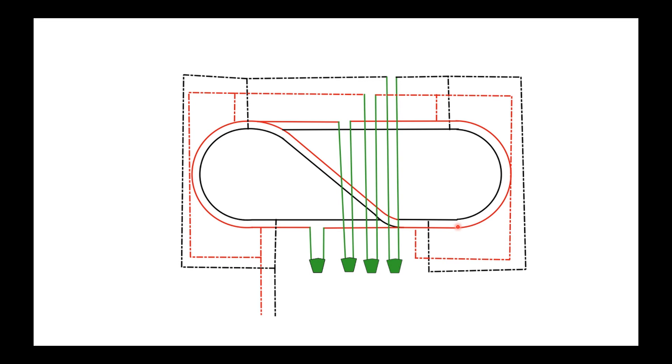So there you go. That's how the return loop works in a DC layout. There may be other ways to do it that I'm not aware of. I'm aware there are gadgets you can get for automating it. Obviously, in a DCC layout, it's completely different—or I think anyway. I have no idea about DCC. It's all a mystery to me that maybe one day I will explore.